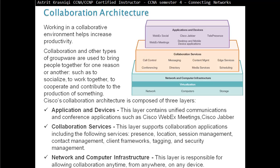Third, Network and Computer Infrastructure: this layer is responsible for allowing collaboration anytime, from anywhere, on any device.